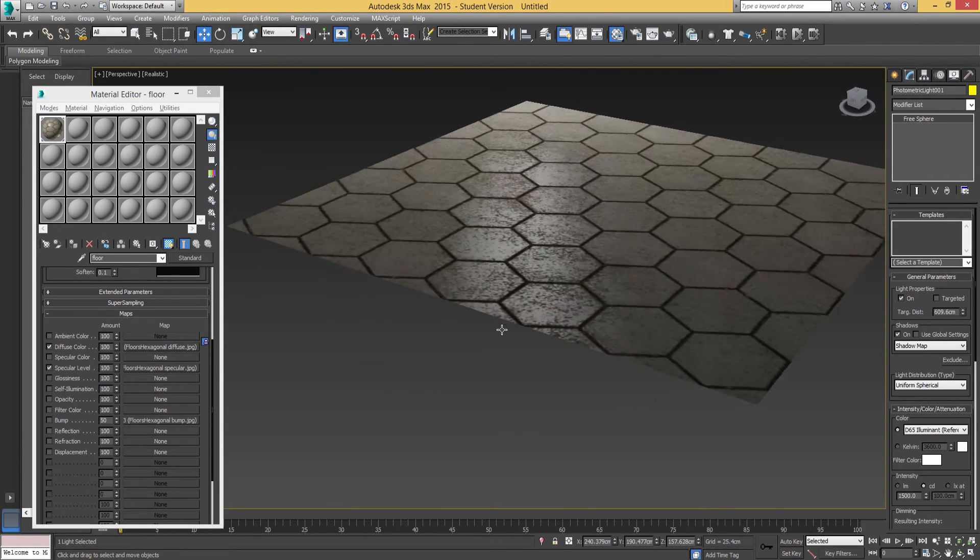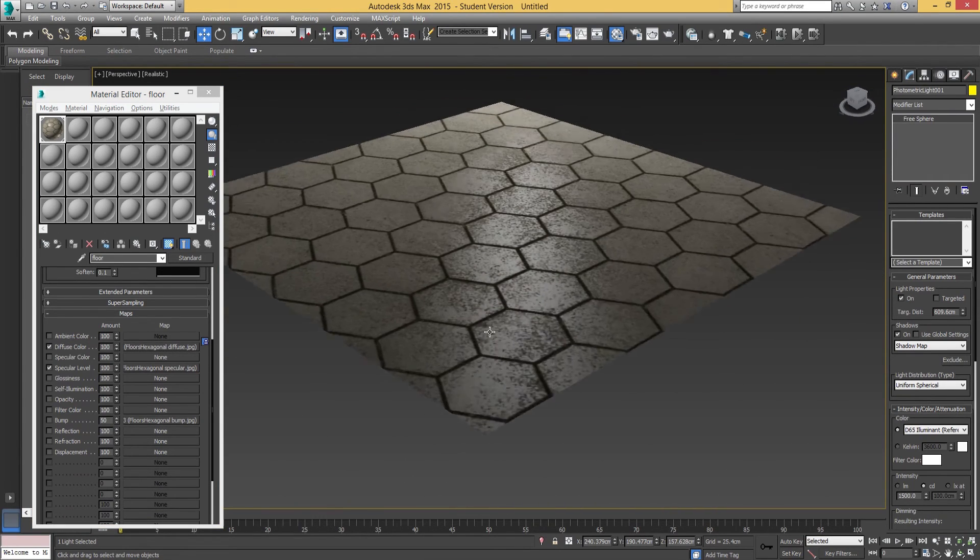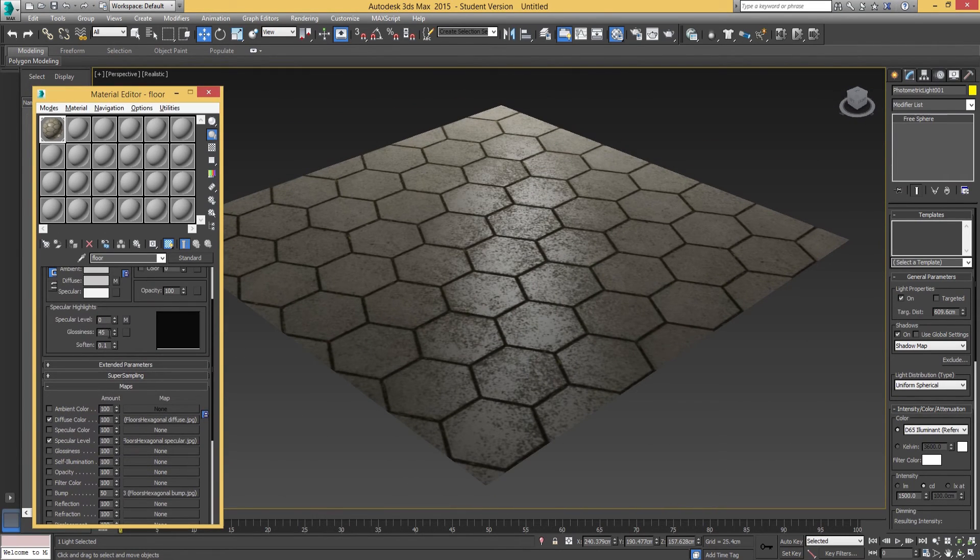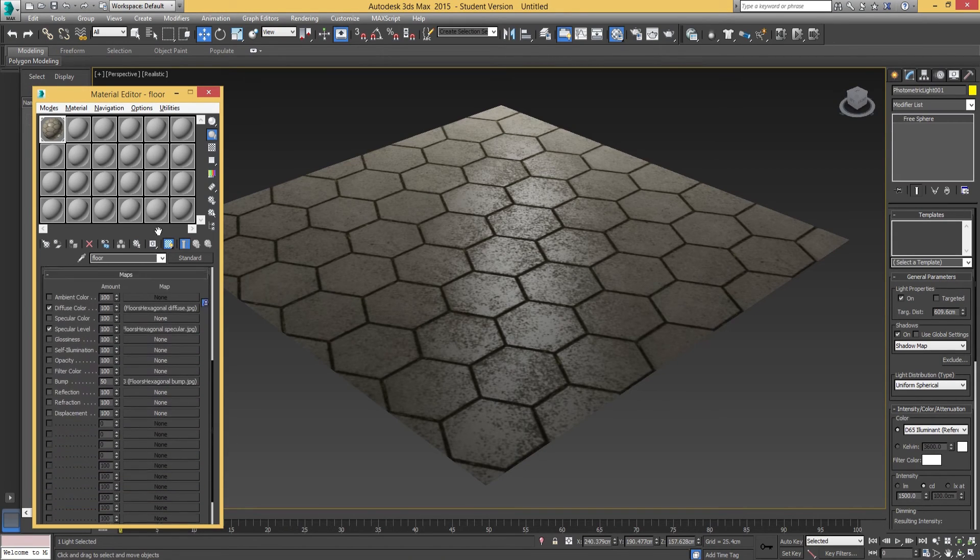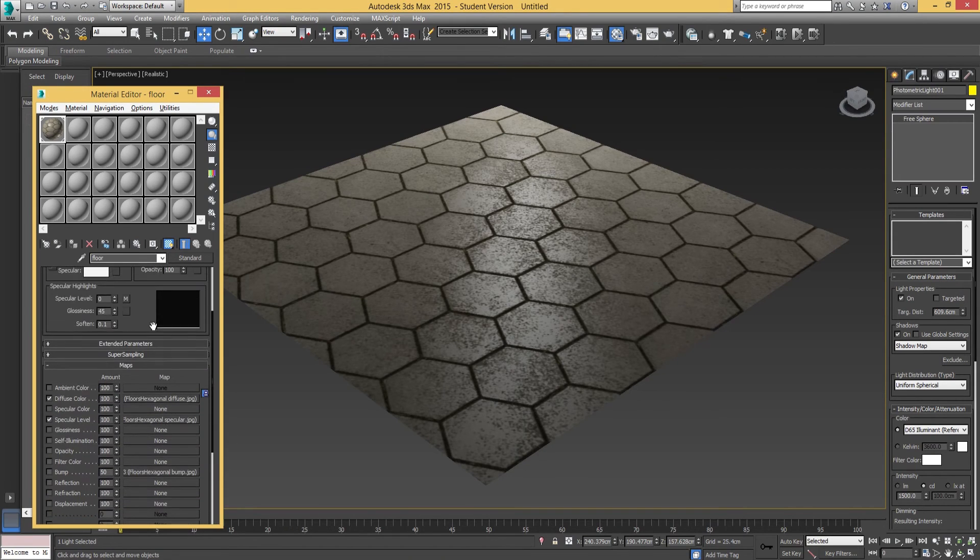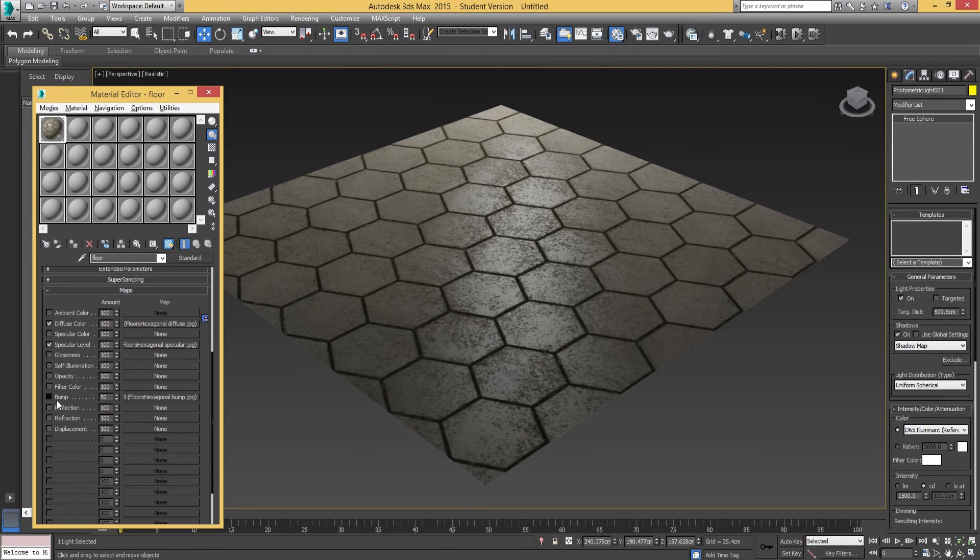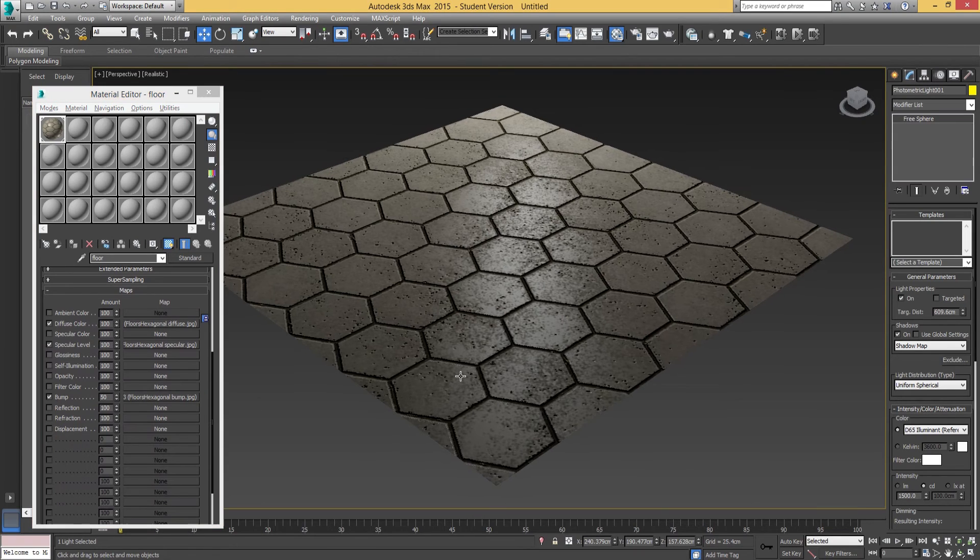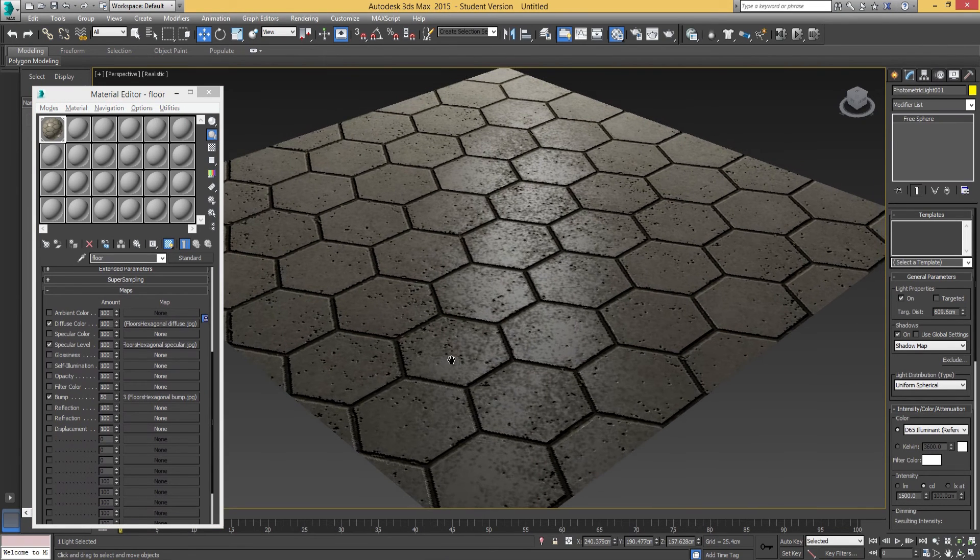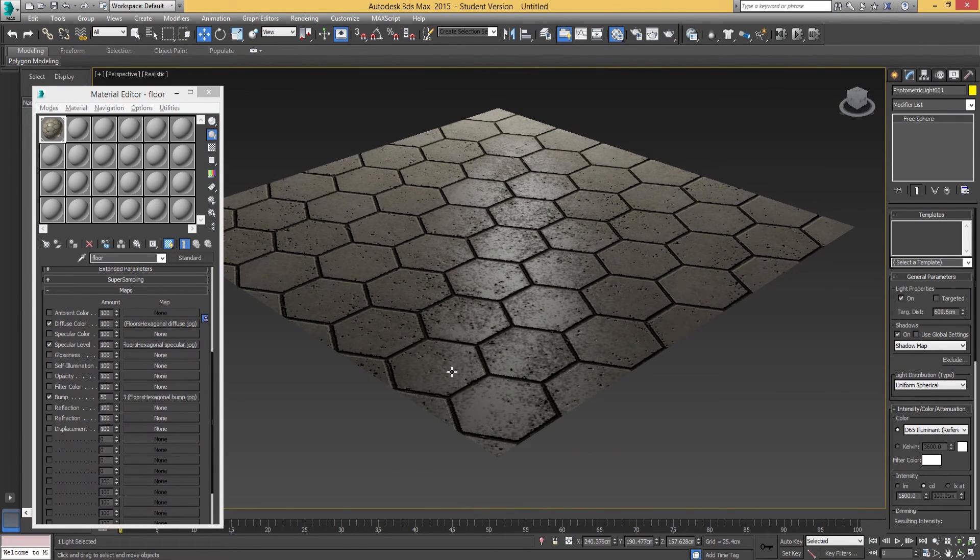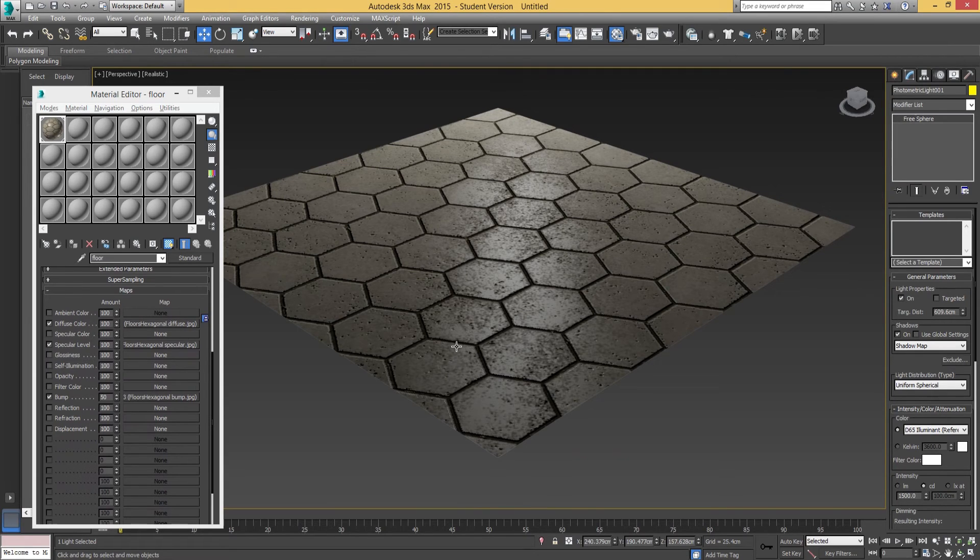We added the specular level next—the specular map—and adjusted the glossiness level to about 45. Again, you can tweak that to your liking. Then we added the bump, which straight away added that depth, making the surface look like there's additional geometry there, which is fantastic.